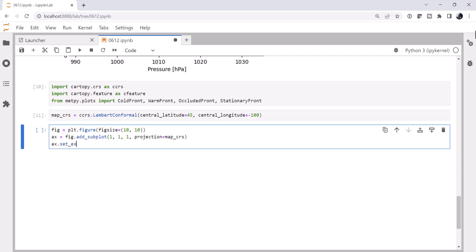And I'm going to go ahead and set the extent of this to cover roughly the forecast area, or the analysis area rather, which is about minus 135, minus 65, 10, and 80. Remember that's left, right, bottom, top. And we need to specify that those are latitude and longitude, or Platt-Curie for the reference system, because we're not giving them in Lambert Conformal Coordinates.